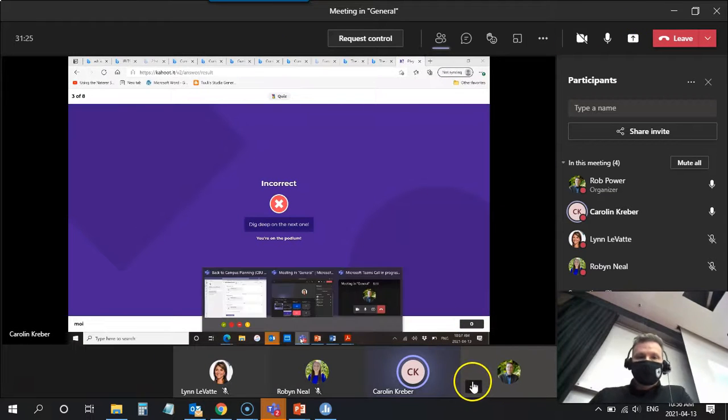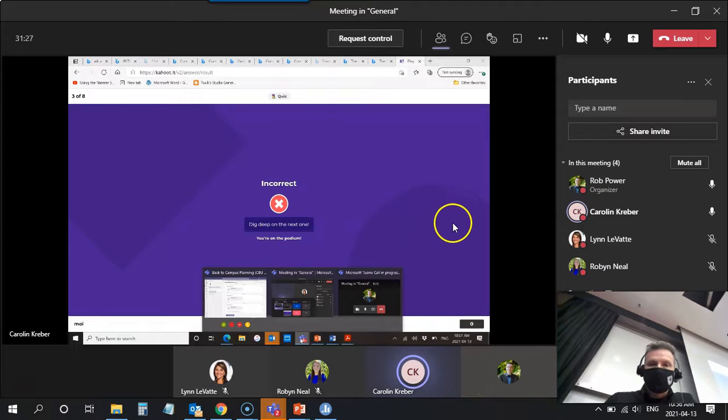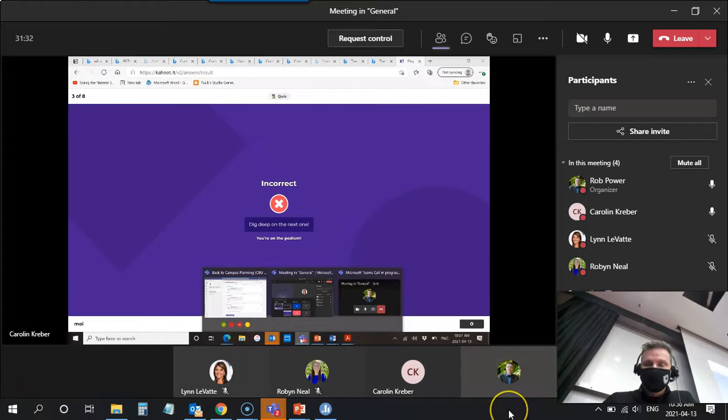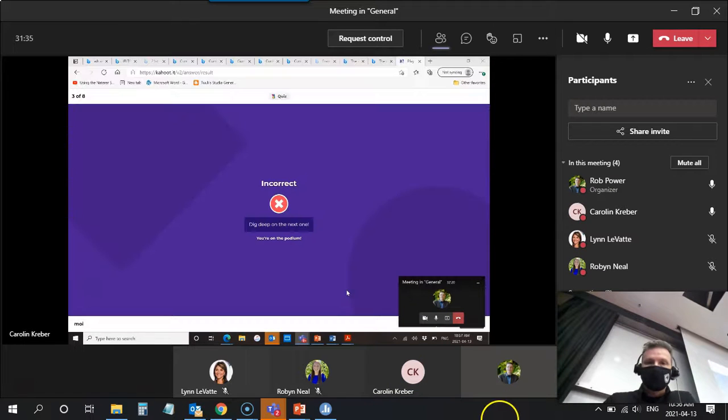I am seeing your screen now. You've got your browser up with the Kahoot game. So if you want to come back into your meeting, maximize your meeting again so you can see all of us.